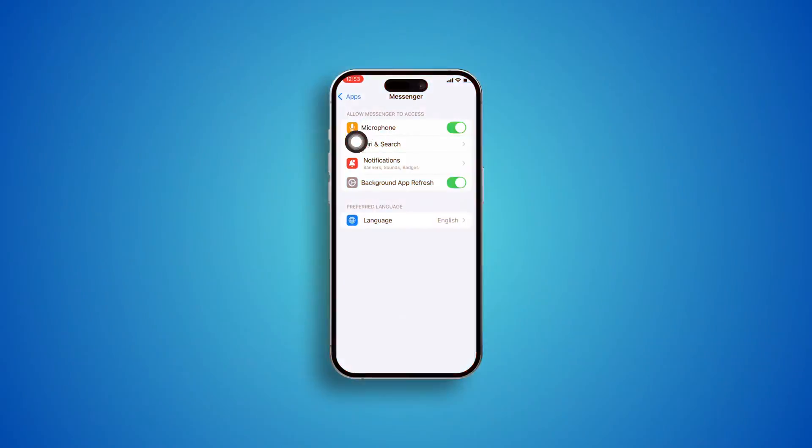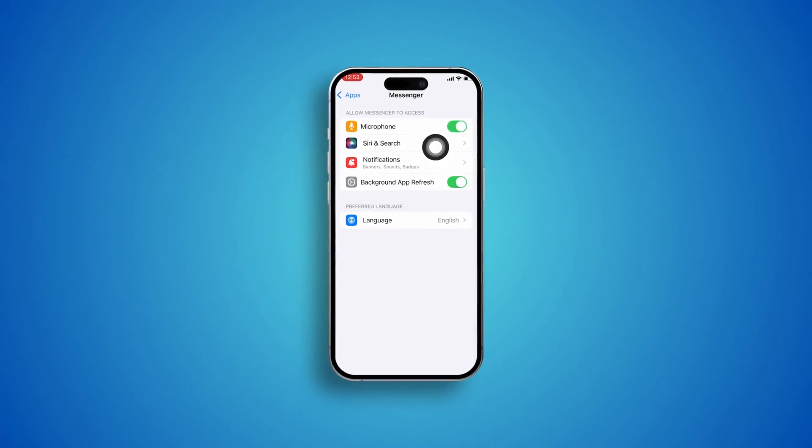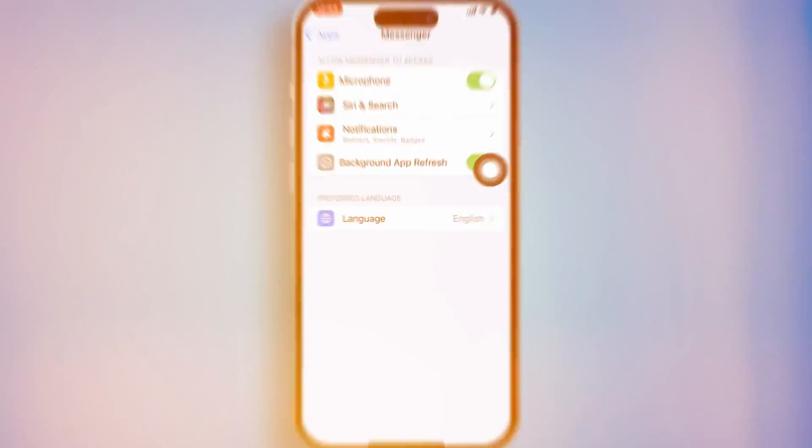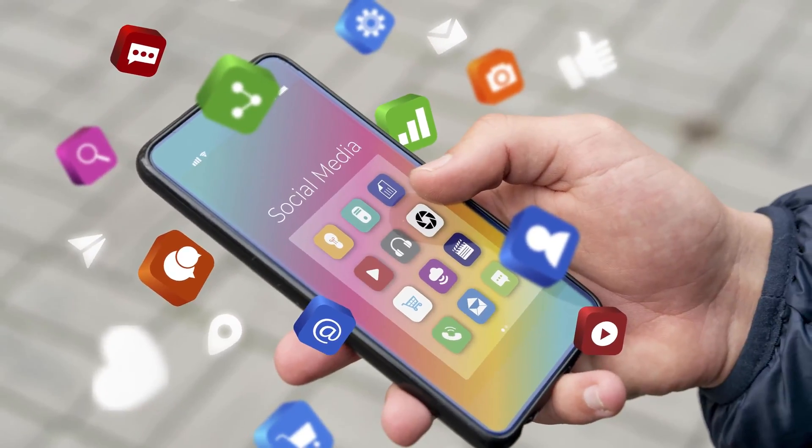Welcome back. Today we'll talk about the 'allow access to your camera' option that is missing on Instagram, Facebook, Telegram, or any other application. If you have the same problem with another application, don't worry — let me show you how you can solve it.